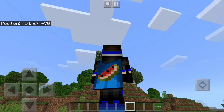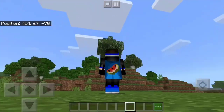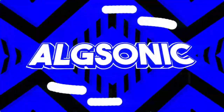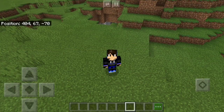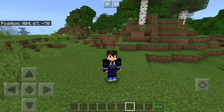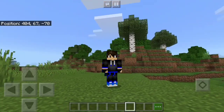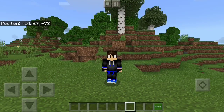If you want to know how to get capes like this in Minecraft Bedrock Edition, this video is for you. My name is ALG Sonic and welcome back to another Minecraft video. Today we're going to showcase how to get these capes in Minecraft Bedrock Edition and not the Java Edition, because it's easier in the Java Edition.